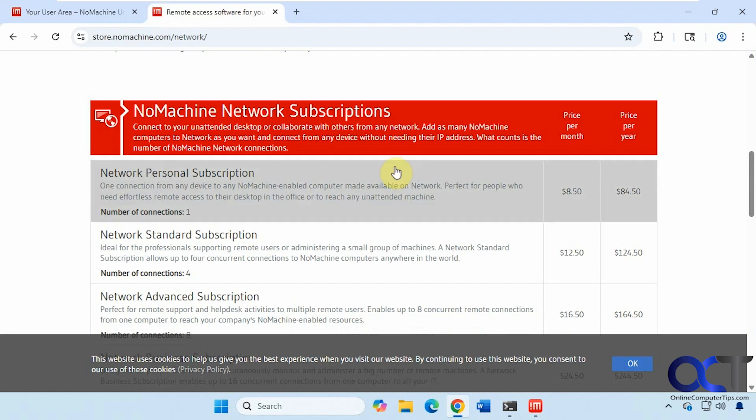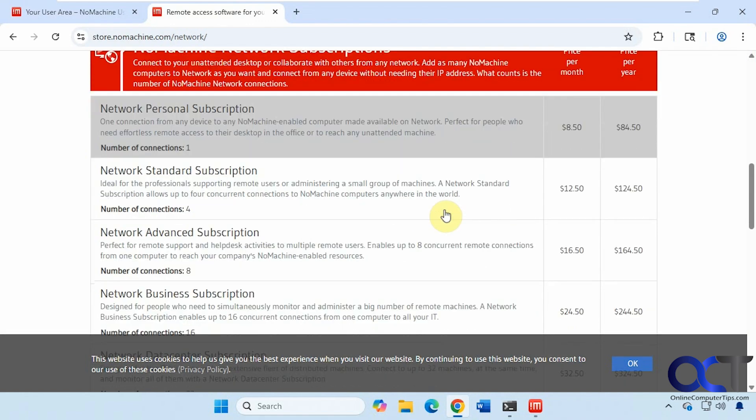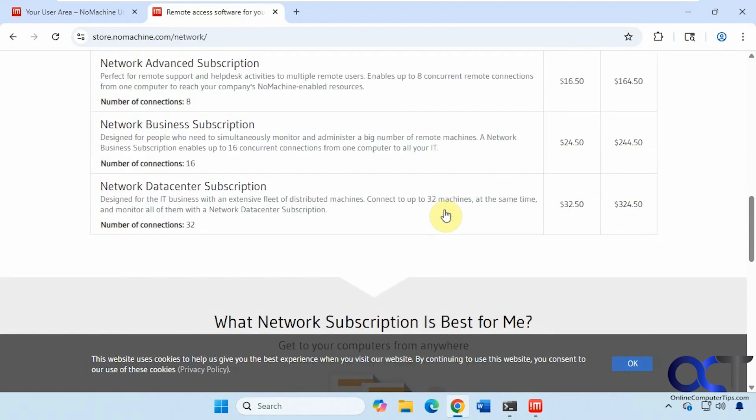And then here is the pricing. So if you want to do it over the internet on the network here, you can have a personal subscription for this price here. Standard and up the line like so.